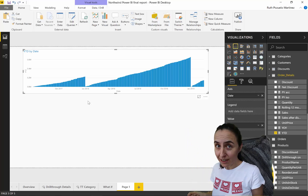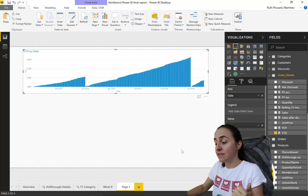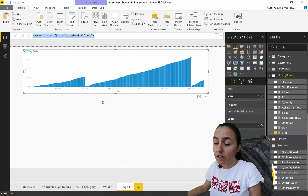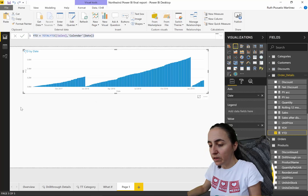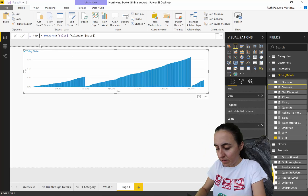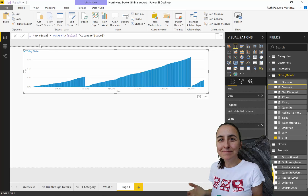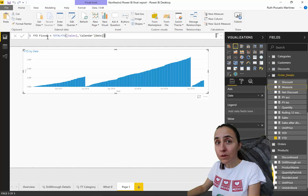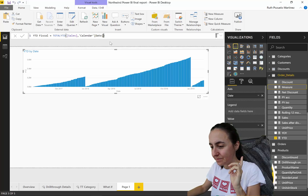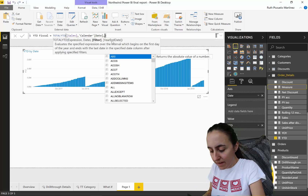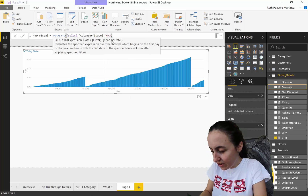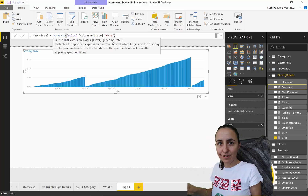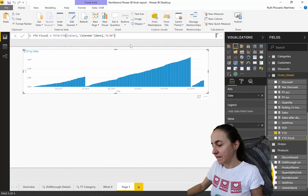Now, what happens if your calendar is not the standard calendar but is a fiscal calendar? This happens for a lot of businesses, especially in financial departments. So we go here, new measure, put it in there. Here's the magic: after a comma, we put 6/30 — we give it the last day of our fiscal calendar, not the first one, the last one.